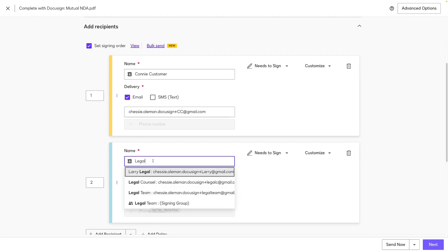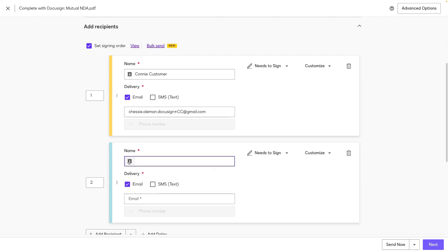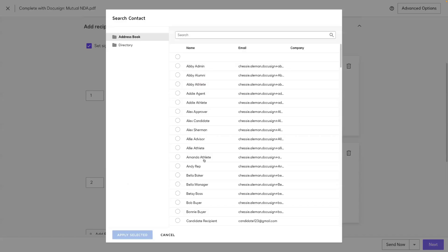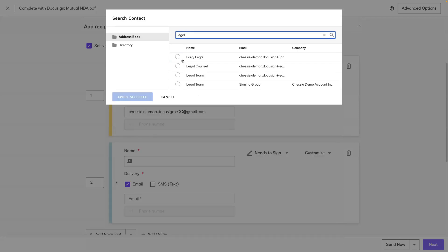Or if you click your address book icon, this opens up your directory from any recipients that you've sent to in the past, and your signing groups will also appear here as well. So I can select my legal team signing group.